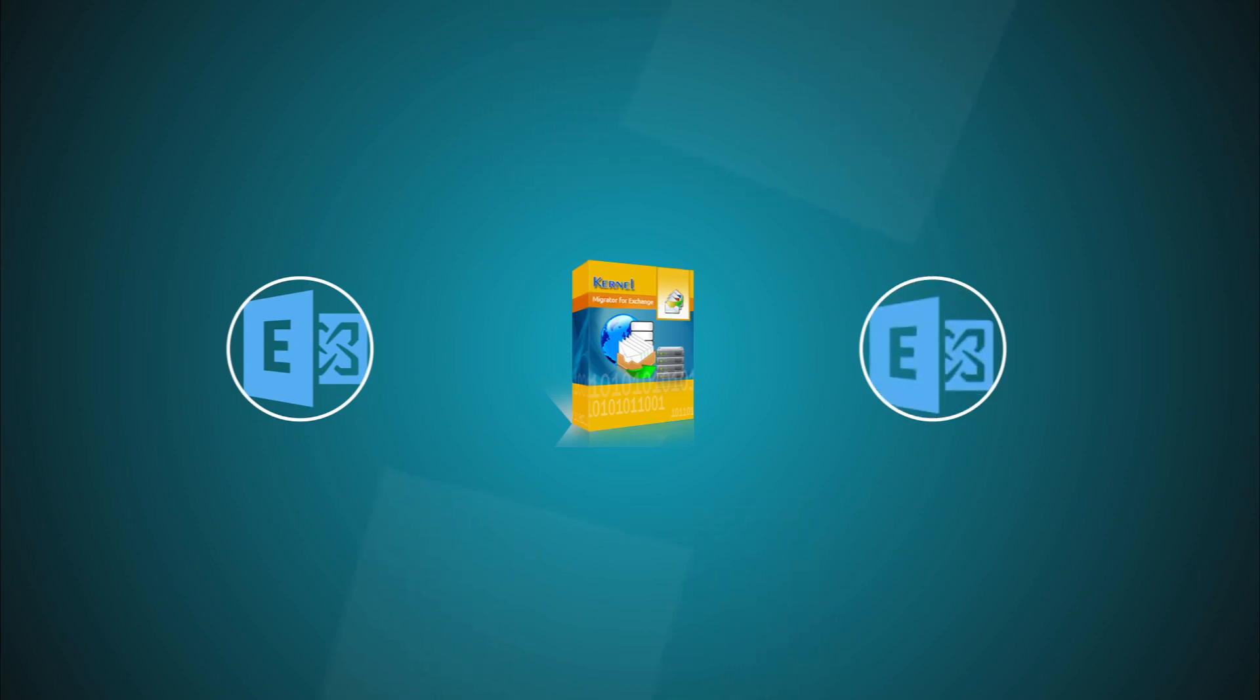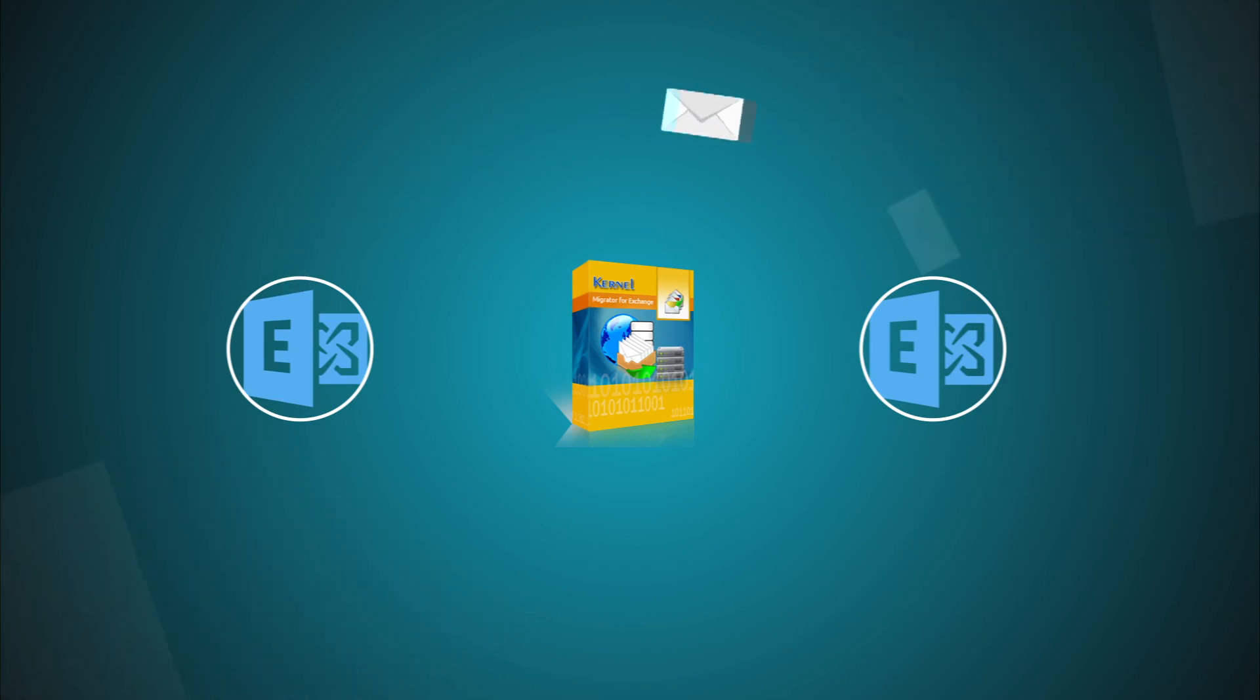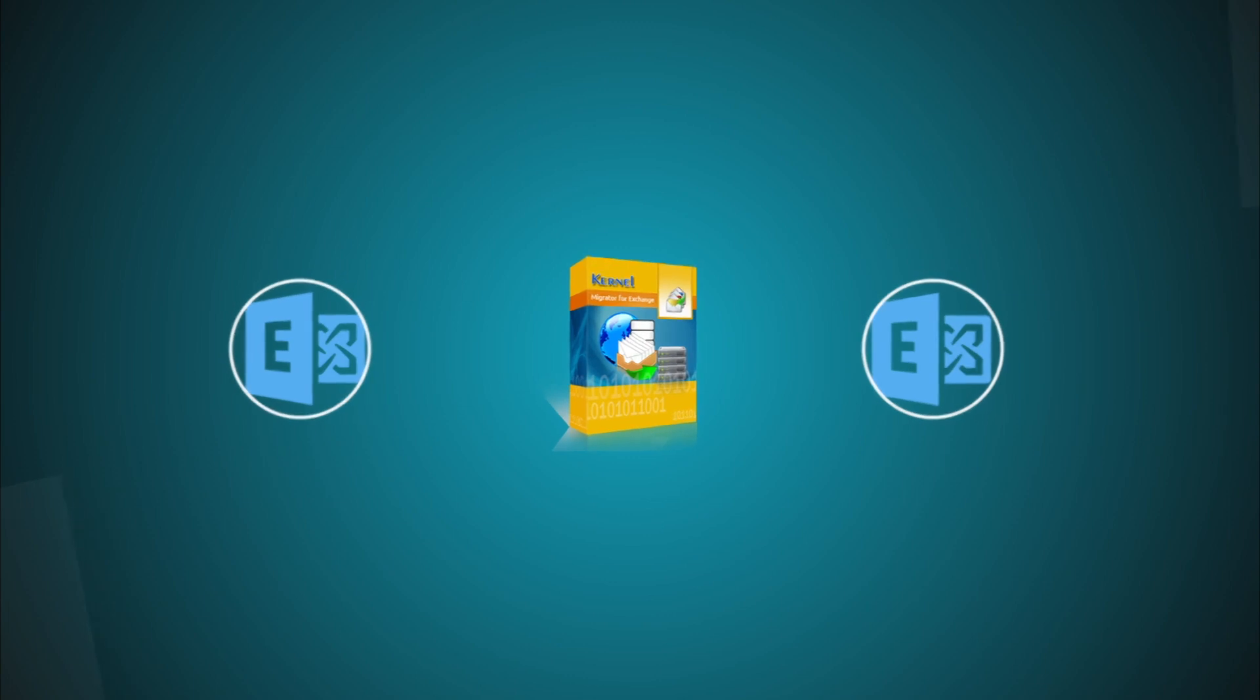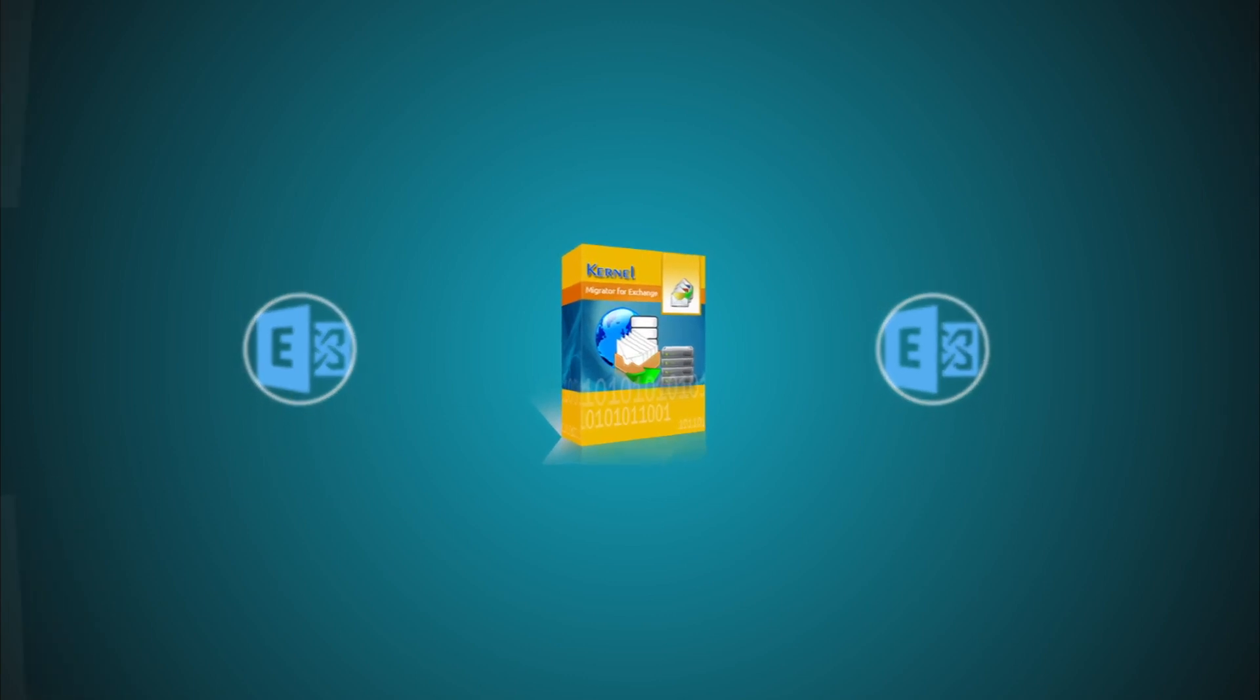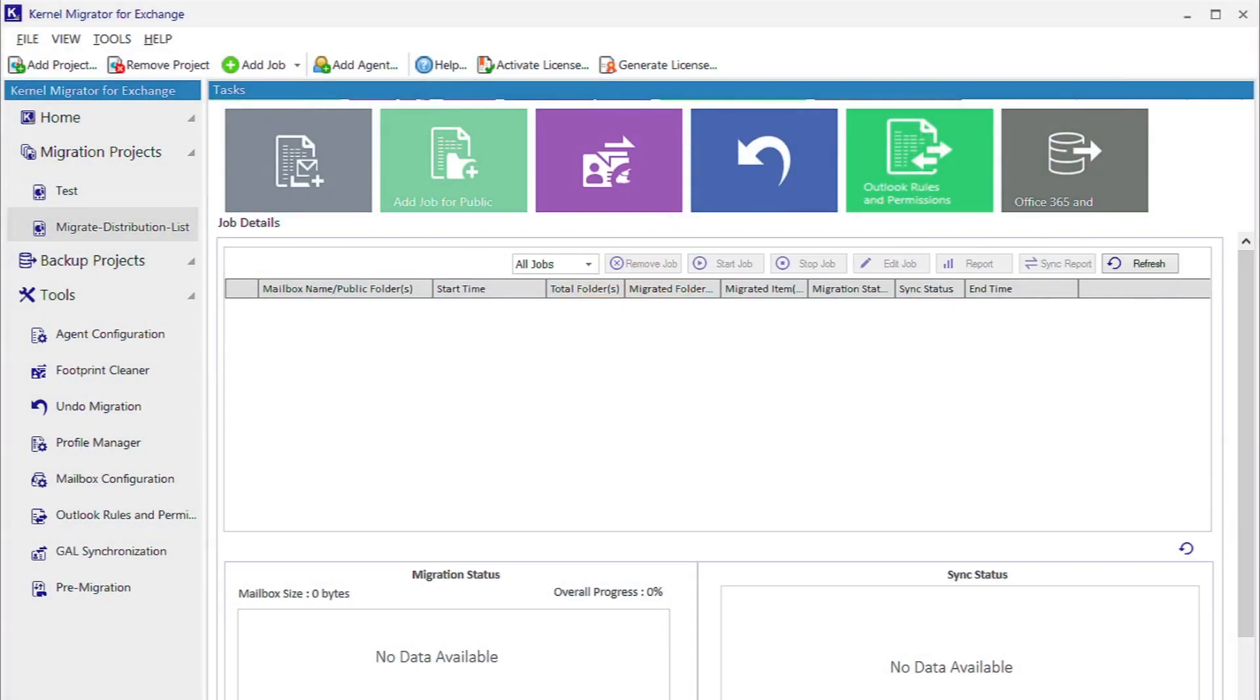When you have migrated all the mailboxes from one Exchange version to another, then end users need to start the communication through Outlook. It is easy for them if you migrate Outlook rules and folder permissions. Here, Kernel Migrator for Exchange helps you in managing these rules and permissions.